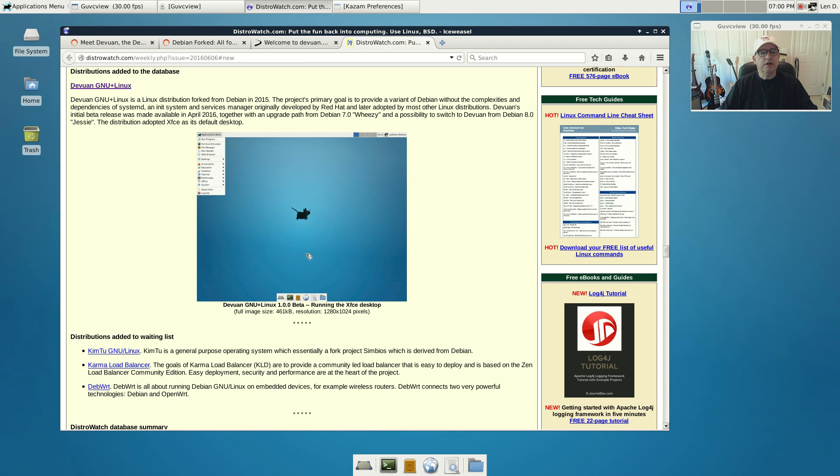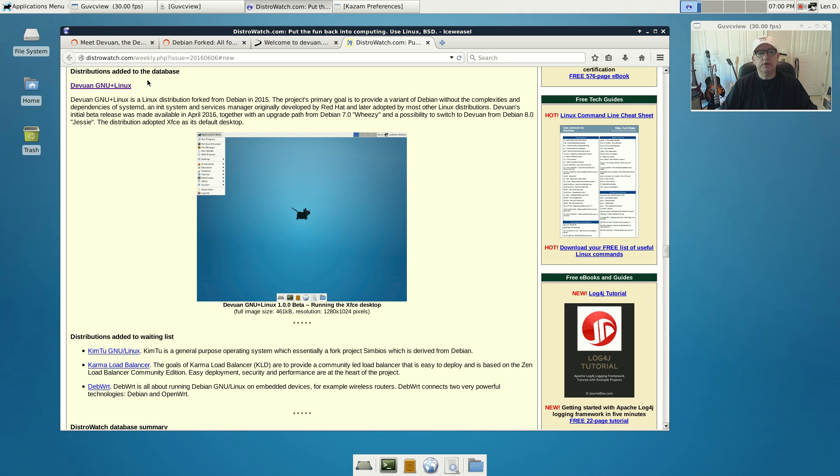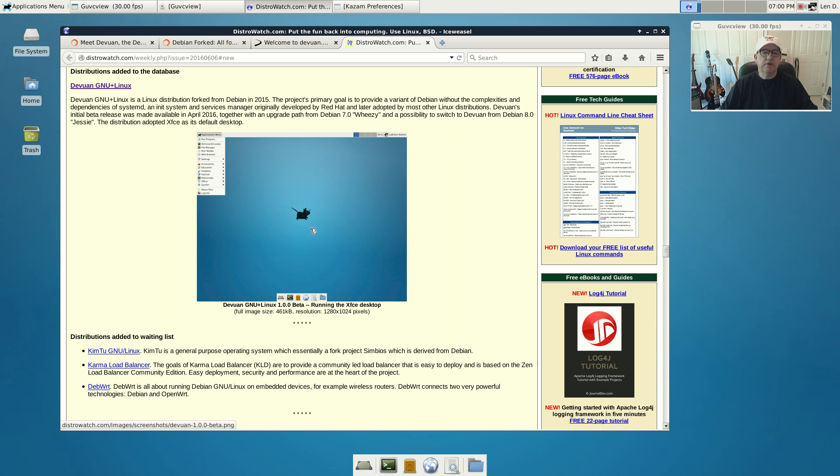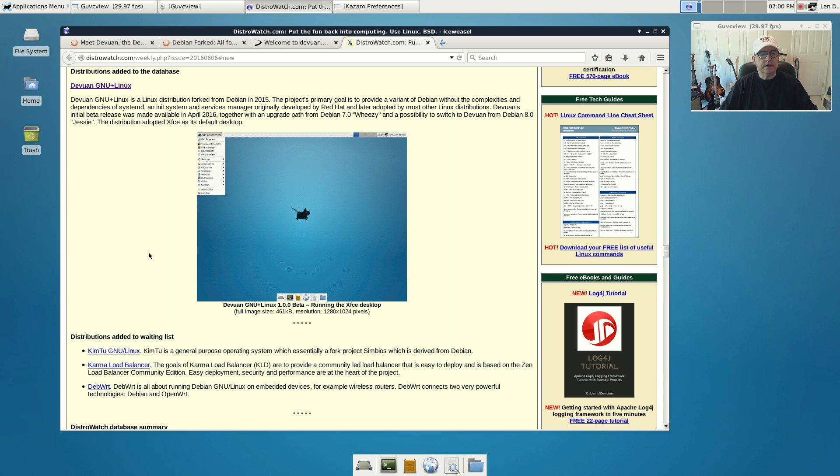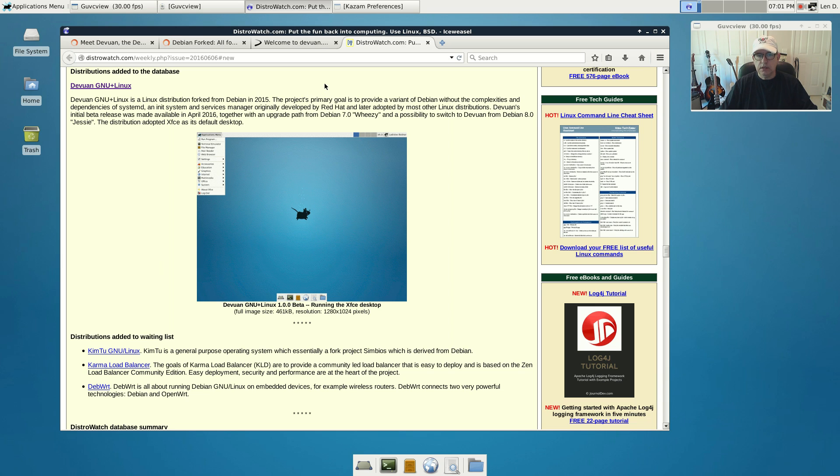I noticed it on DistroWatch. They announced it as a distribution that was added to their database. It looked very much like a standard Debian Xfce install, so I went ahead and paid a visit to their website and decided to download and install it.